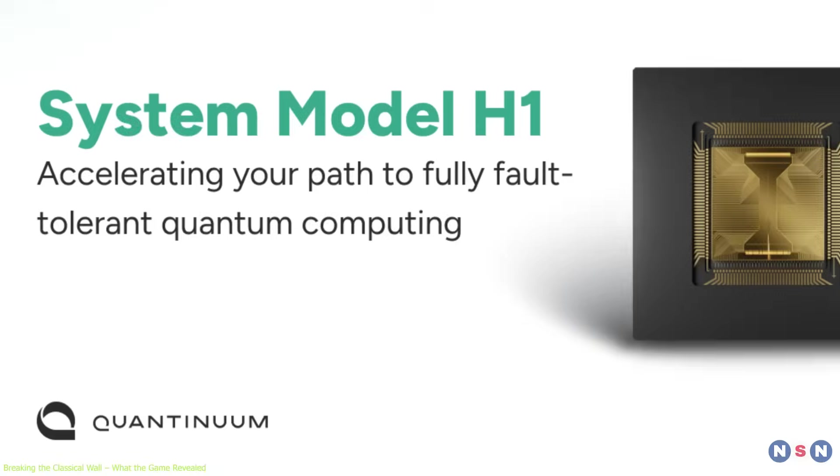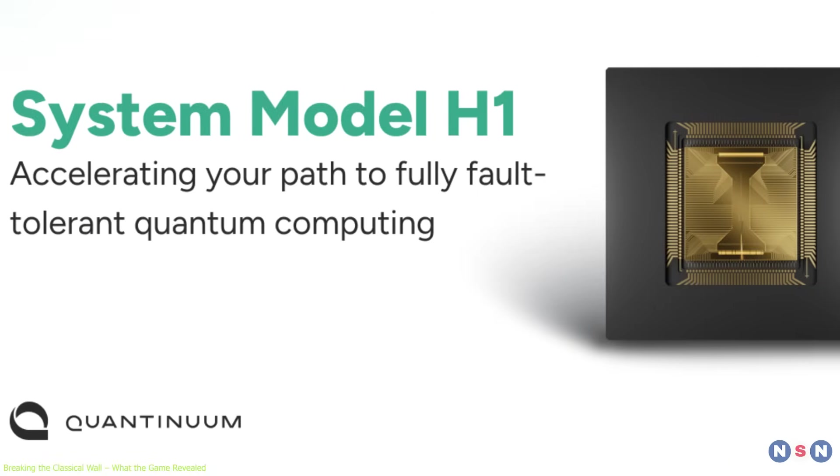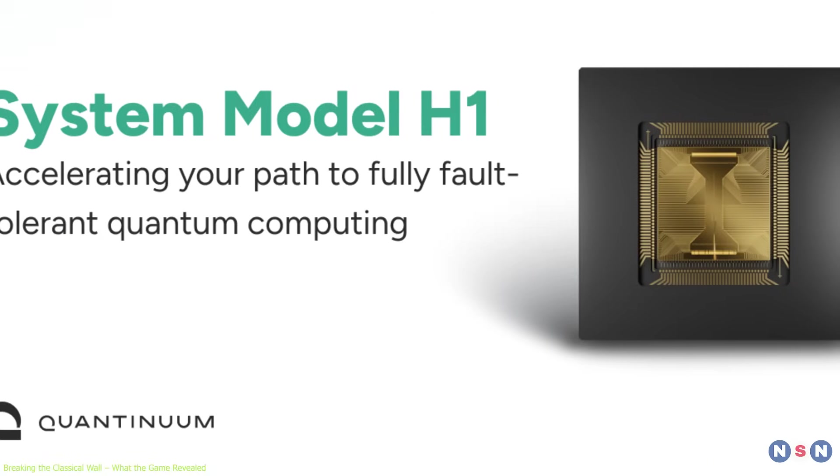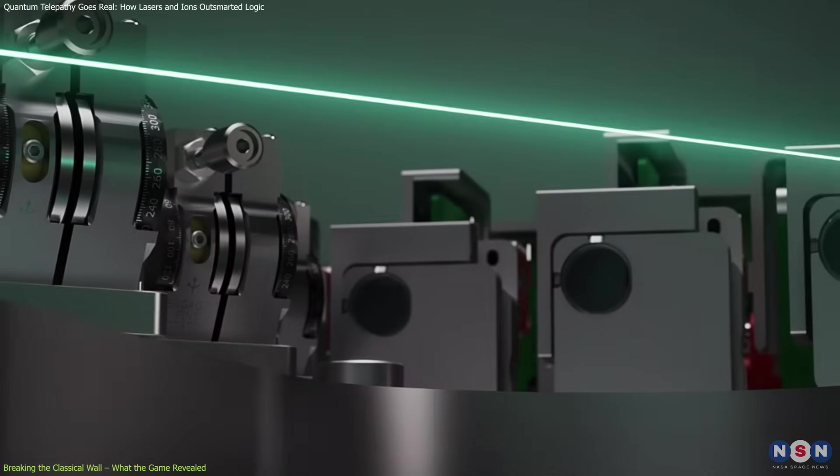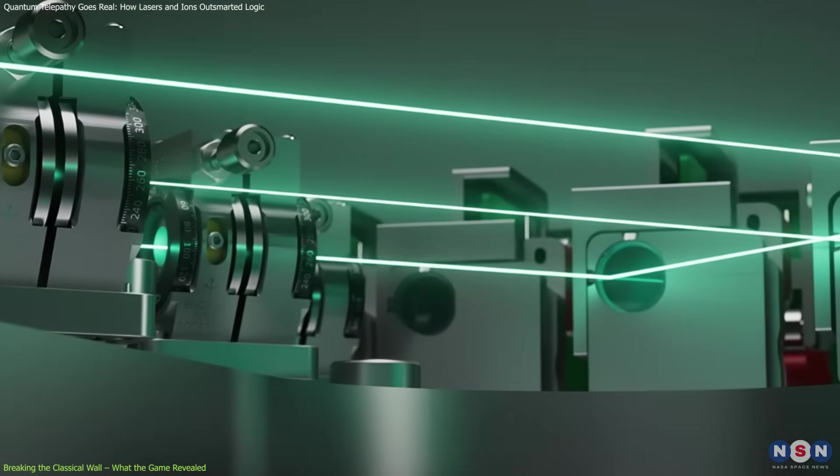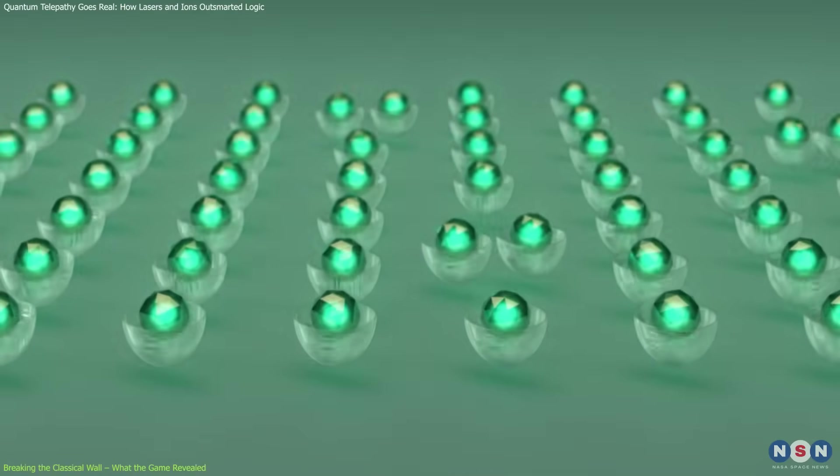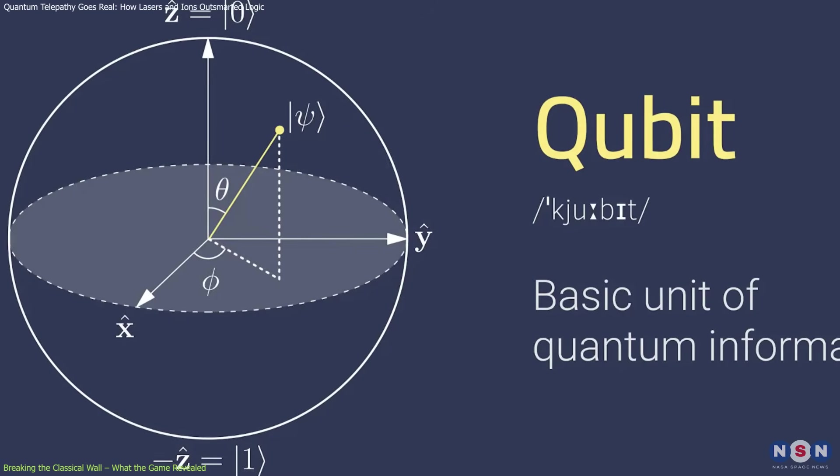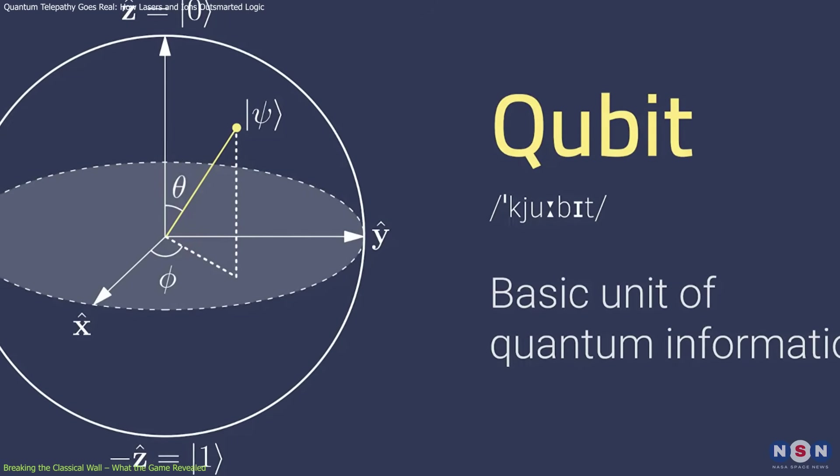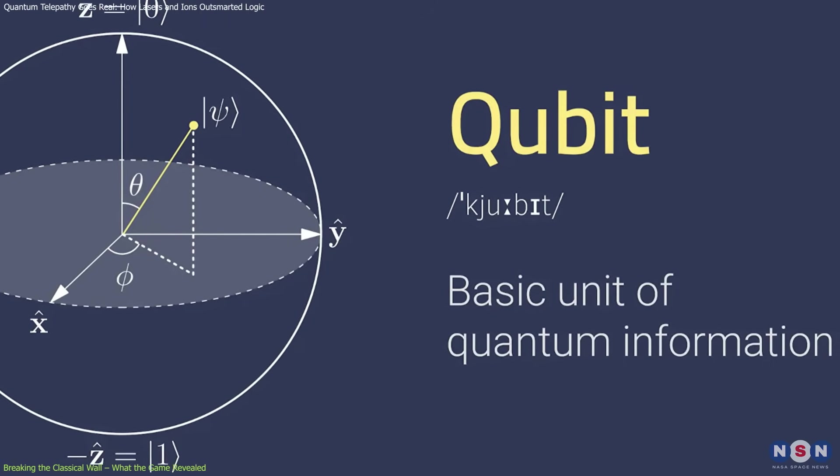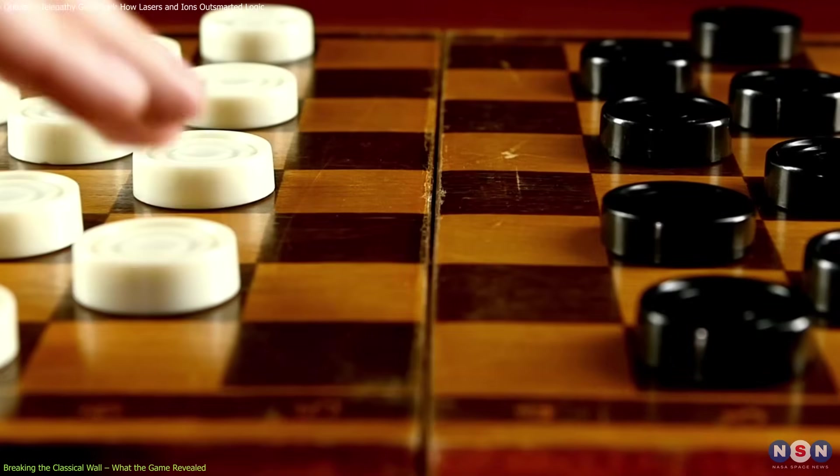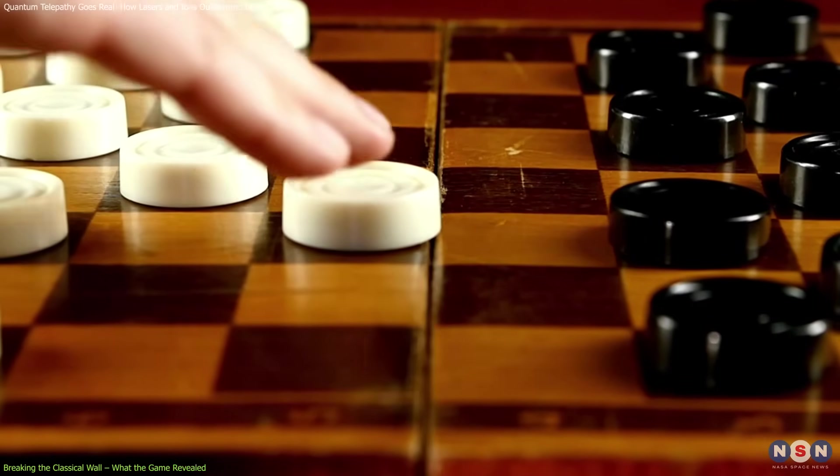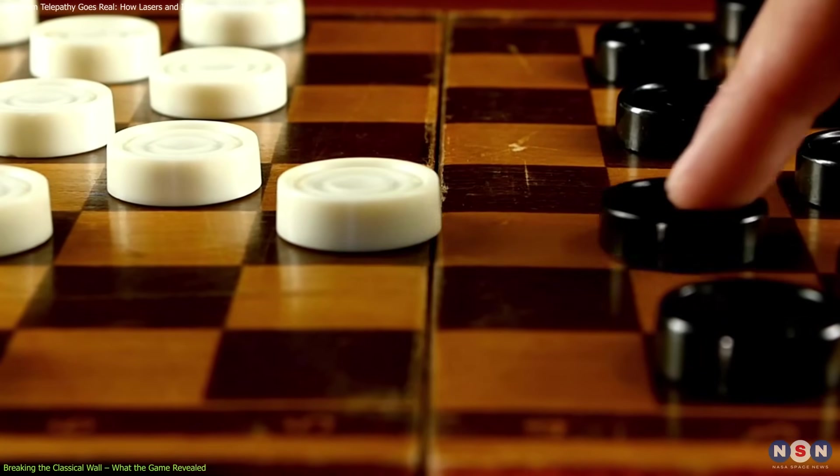To test it, researchers use the Quantinuum System Model H-1, a quantum computer that manipulates ytterbium ions with lasers. These ions act as qubits, quantum bits that can represent both zero and one at once, thanks to quantum superposition. In this setup, it's like playing checkers with pieces that exist in multiple positions simultaneously.